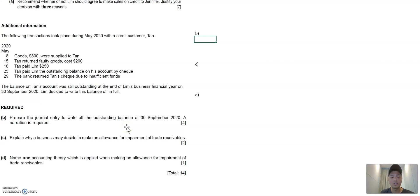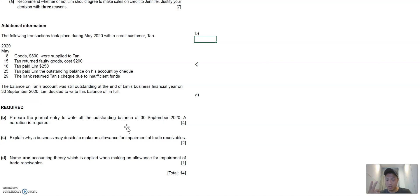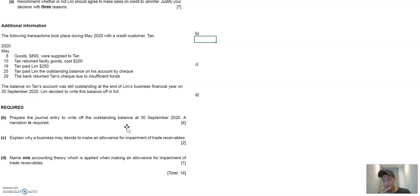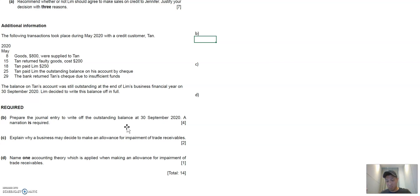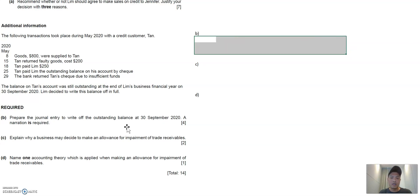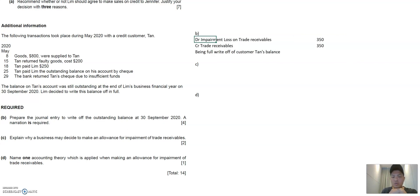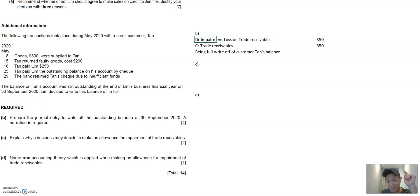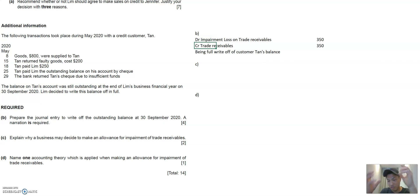What is the general entry to write off the outstanding debt? I think in terms of bad trade receivables, there are two ways to deal with it. One is to create an allowance for impairment of trade receivables. And the other one is to write it off completely. So in this case, Lim has decided to write off, write it off completely because likely there's no possibility of recovering this at all. Maybe Tan's business has really gone bankrupt and closed down. So to do this journal entry, this is my journal entries that I have prepared. You would debit impairment loss on trade receivables because that's an expense item. So that's the expense that will hit your statement of financial performance. And you would credit directly into trade receivables to reduce your trade receivables amount and write it off completely.